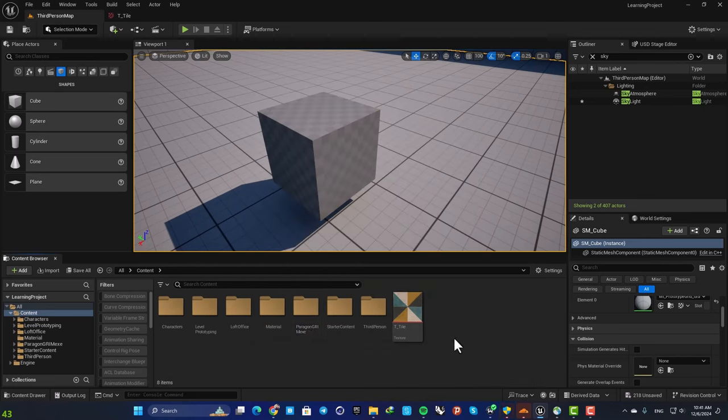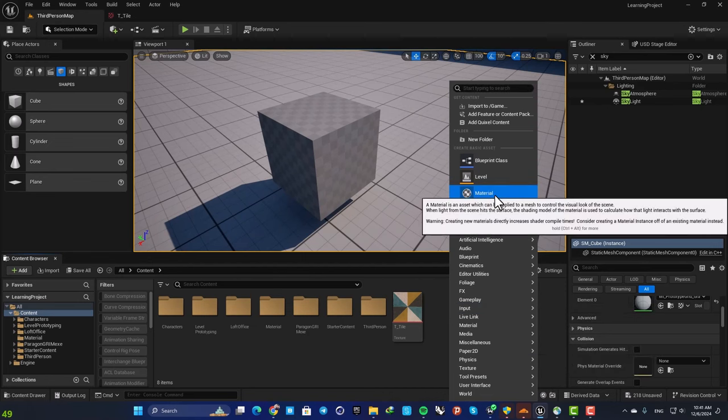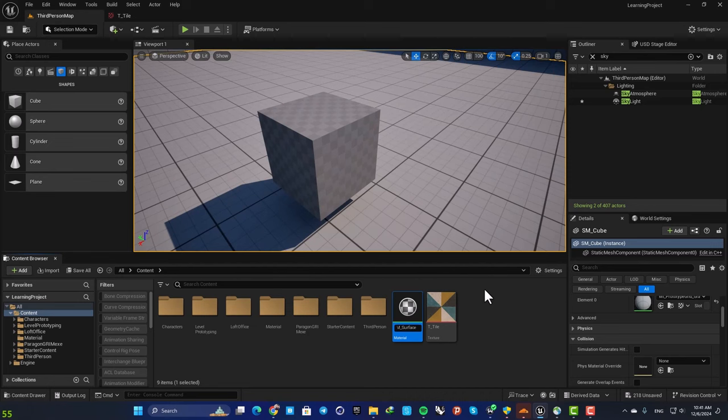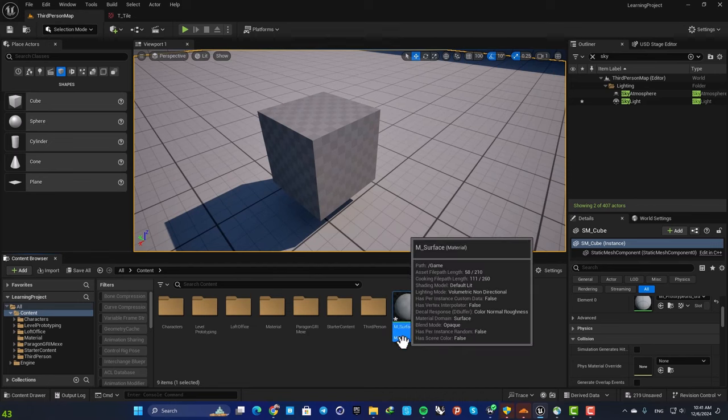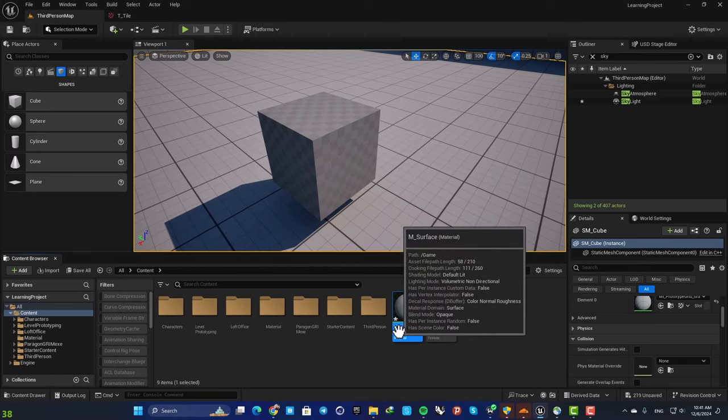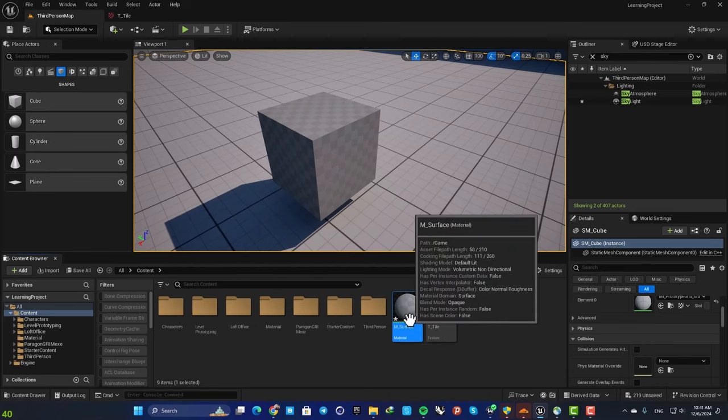Just right click, go to material and name it M_Surface. This is going to be our master material. For our material instance we will use MI.